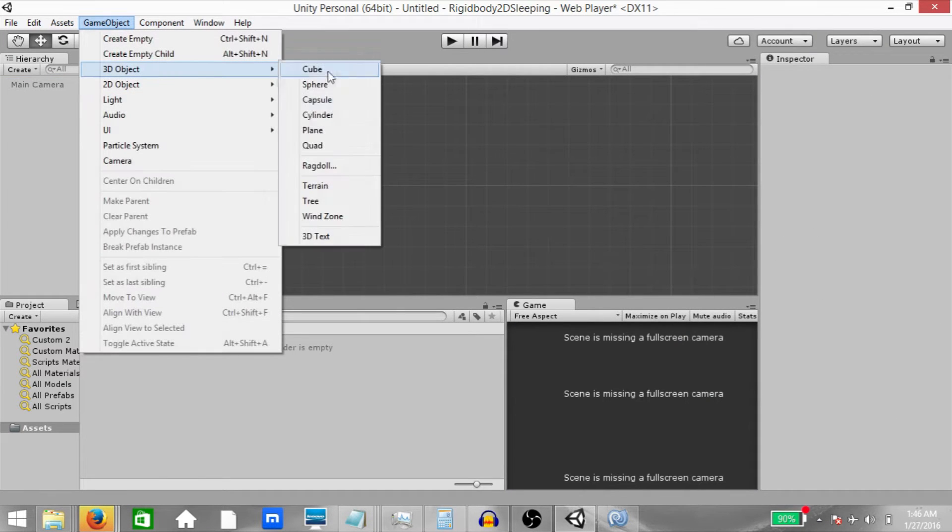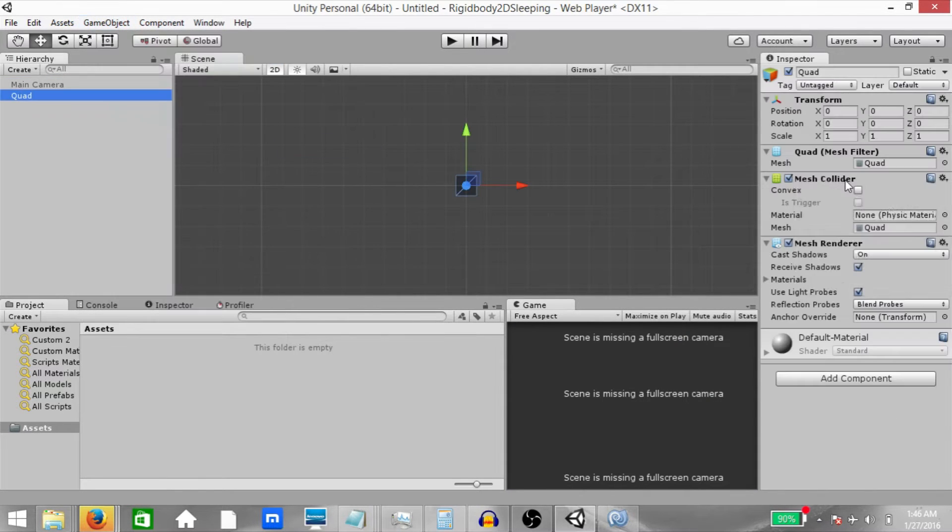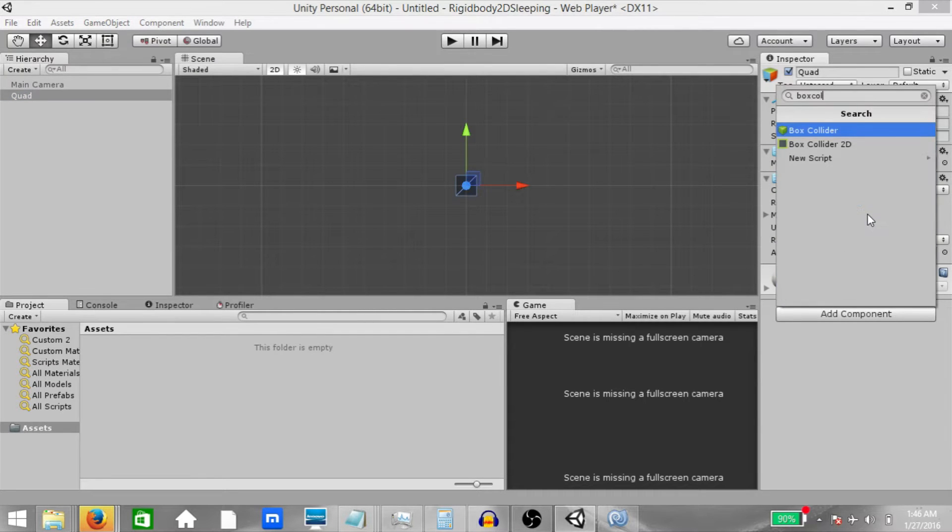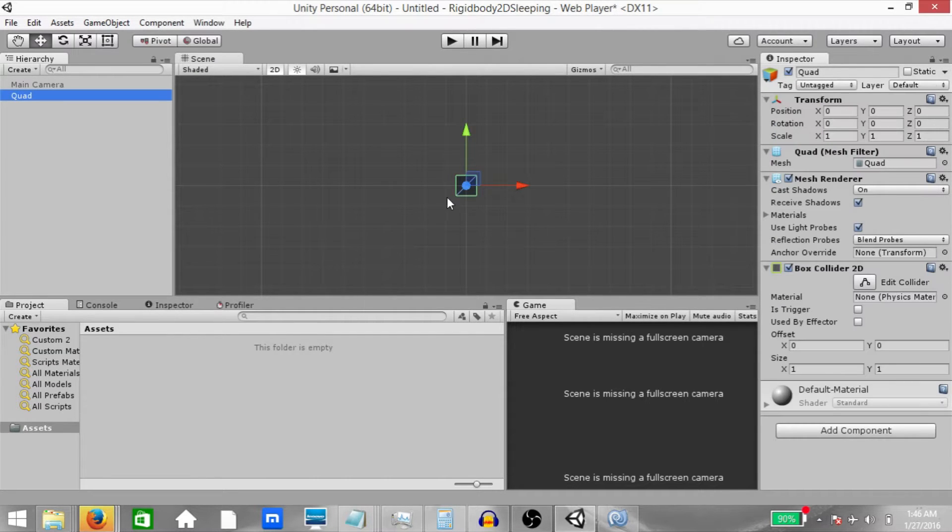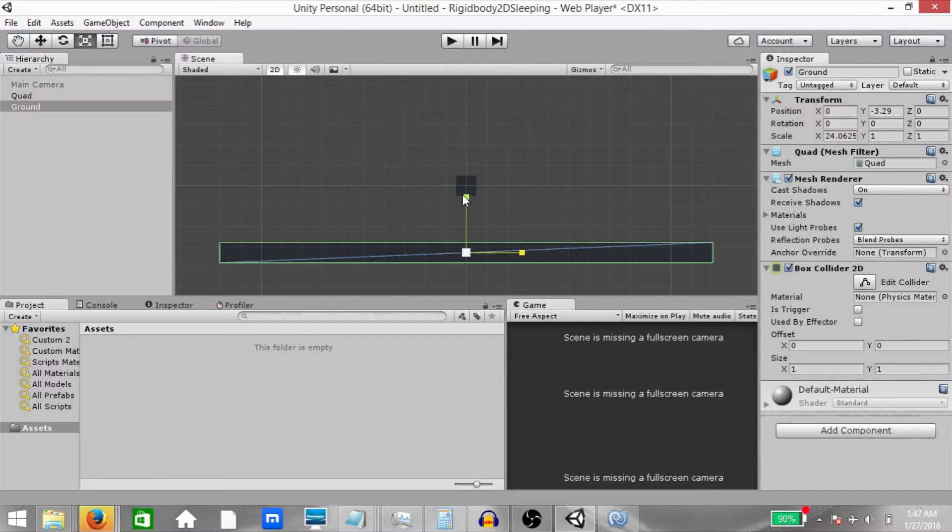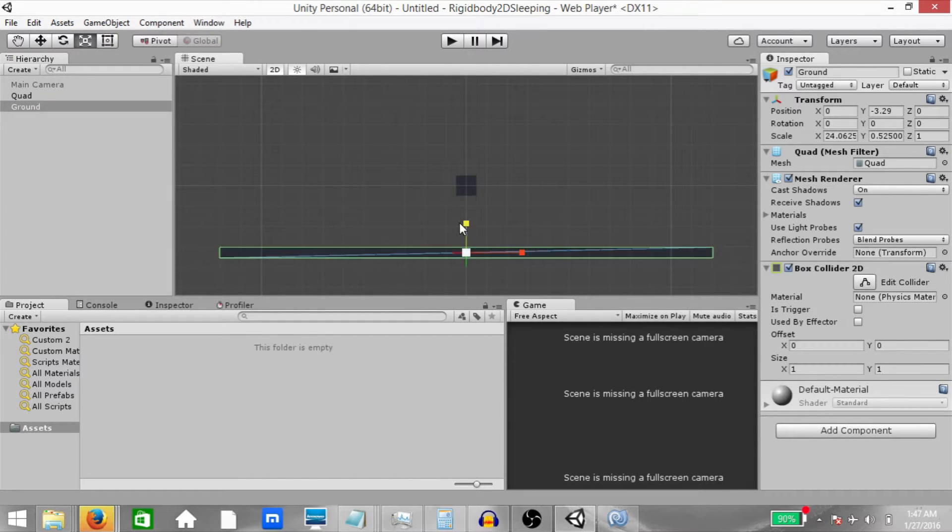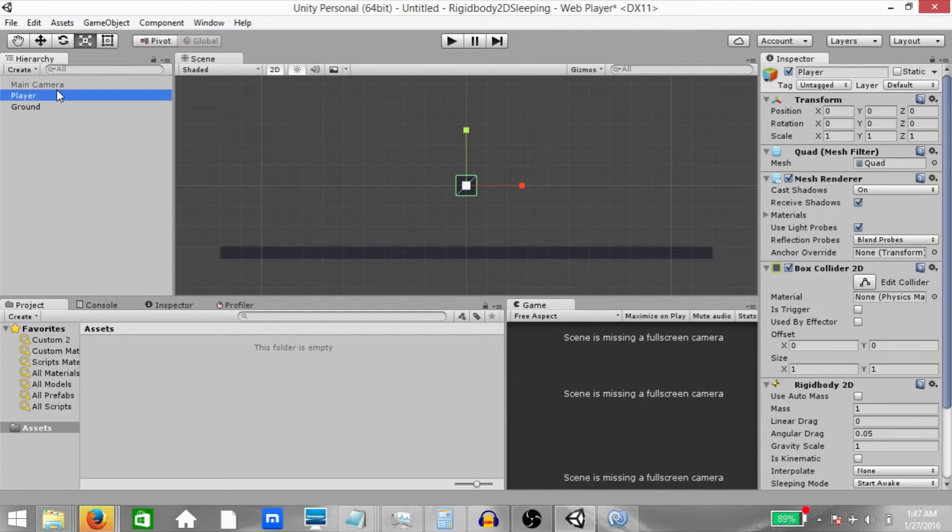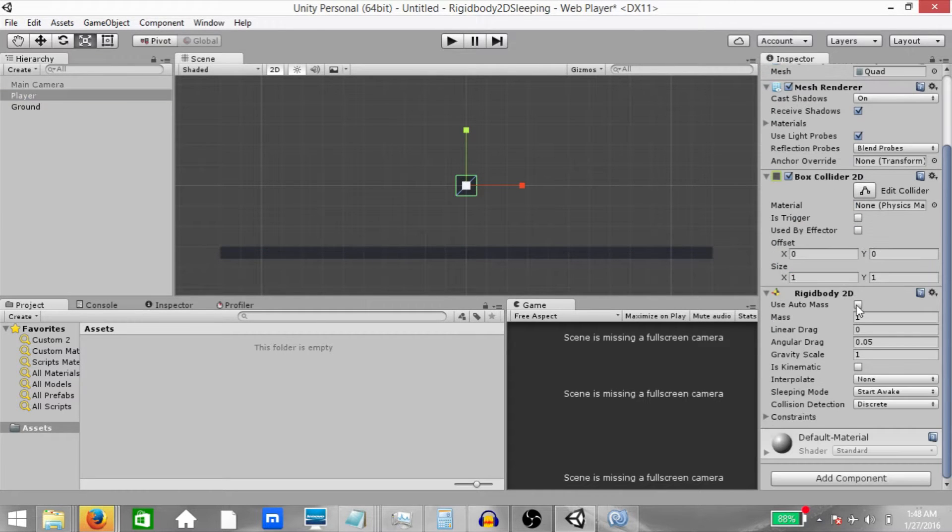Click game object, 3D object, quad. Remove the mesh collider from the quad and add a box collider 2D instead. Make a duplicate of the quad and rename it to ground. Stretch it out and this will be the ground that our player will be walking on. Rename the first quad to player and add a rigidbody 2D component to it.